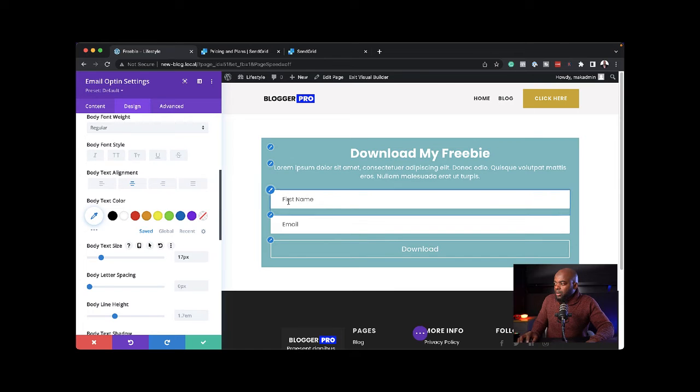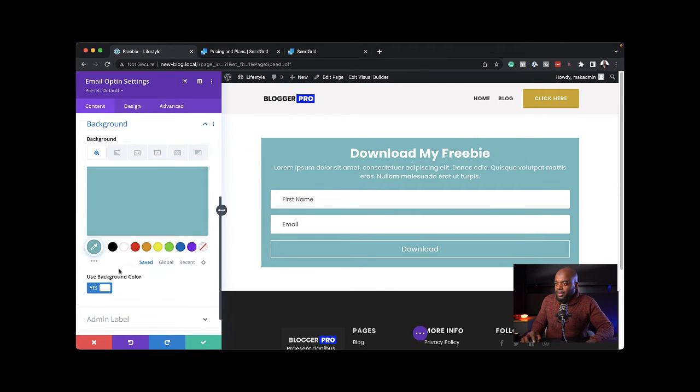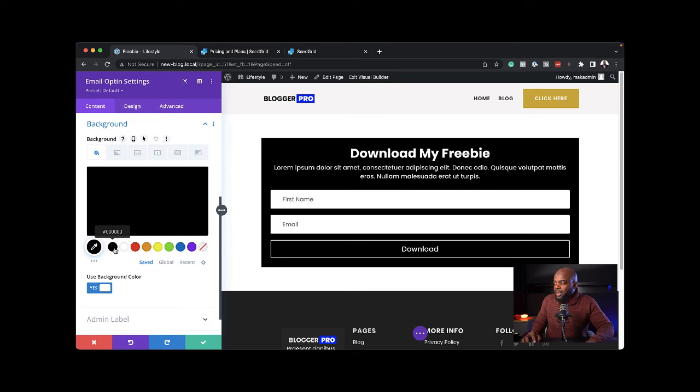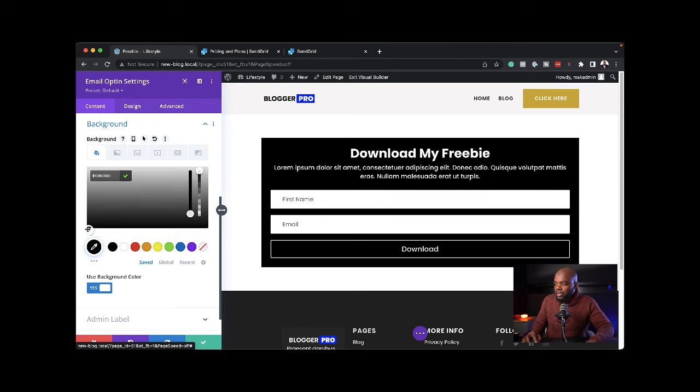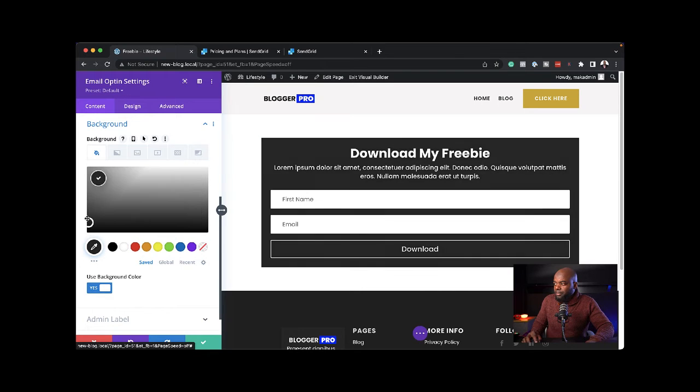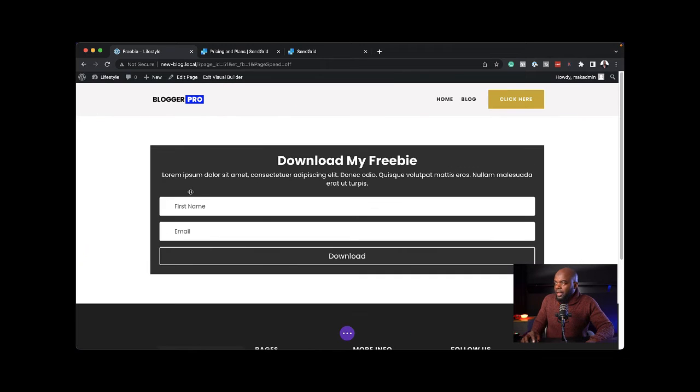Now we only have the background to change. I'm going to come to content background and change the color. Maybe that's a bit too much. Let's bring it down a little bit. I'm going to go with that and then save.